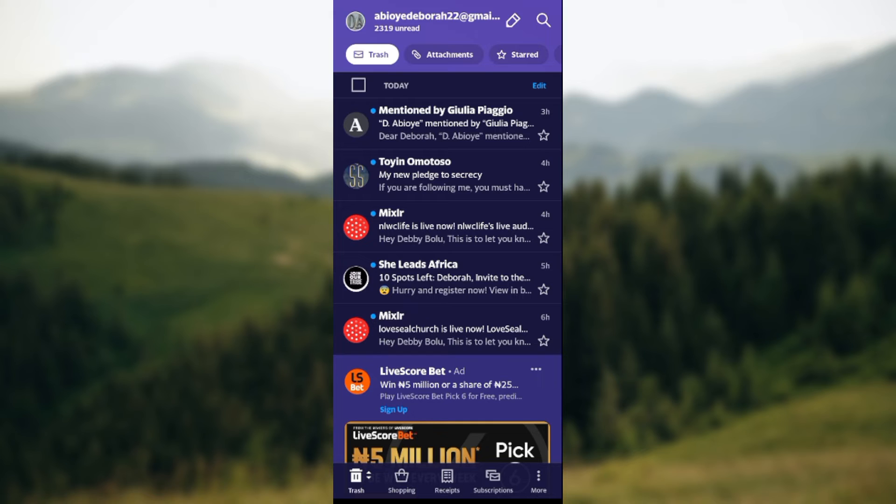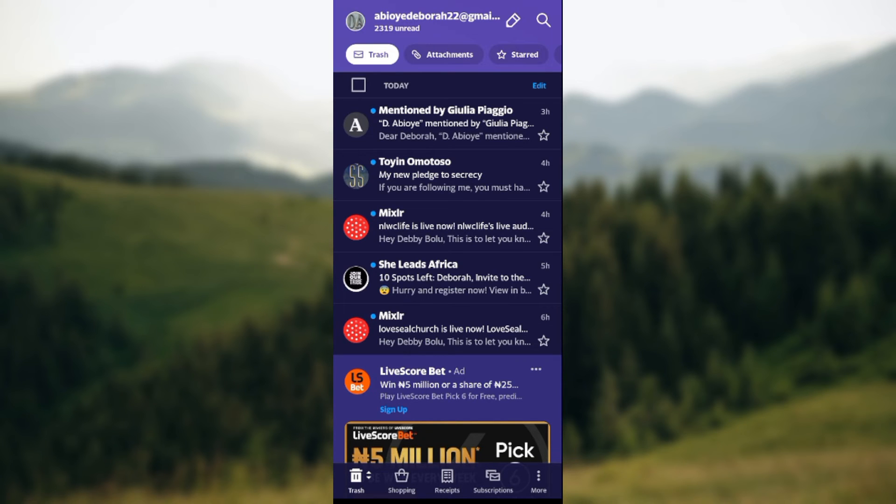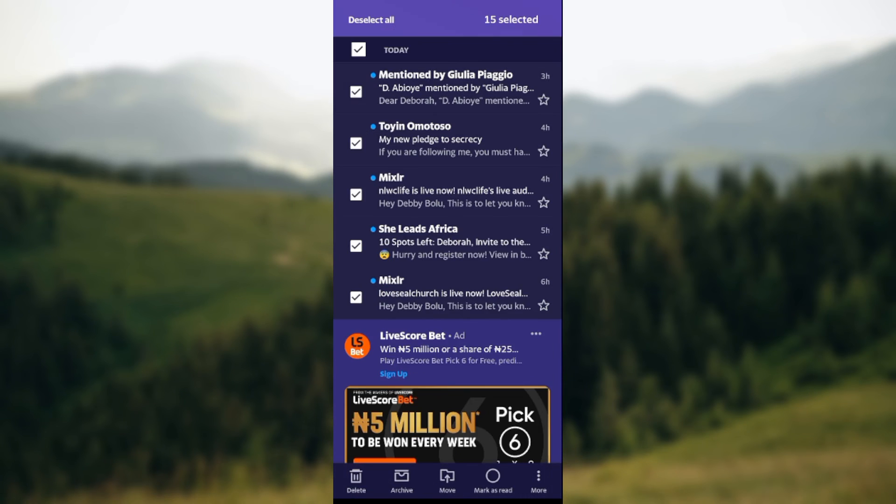click on the checkbox. The checkbox is located at the top of the screen next to 'today'. Once you click on the checkbox, it selects the messages for today.